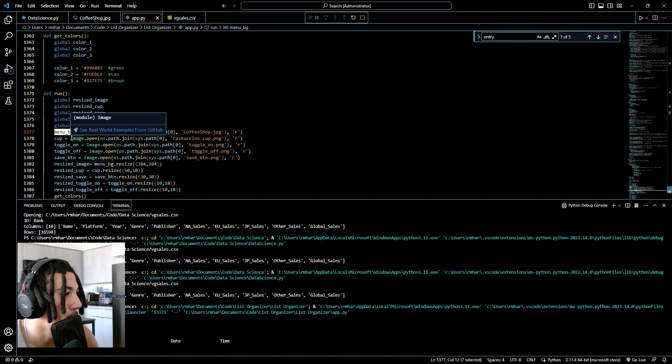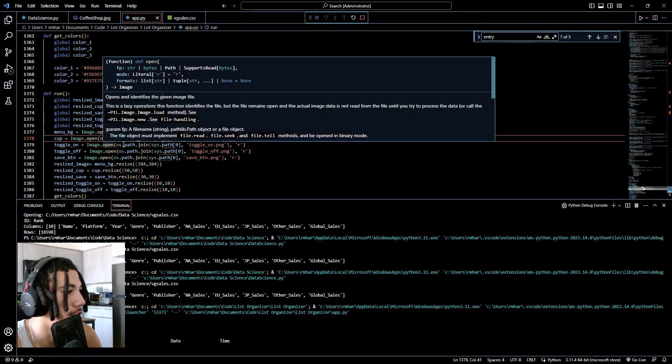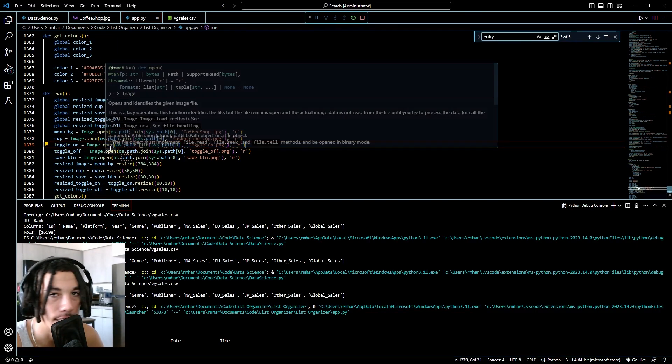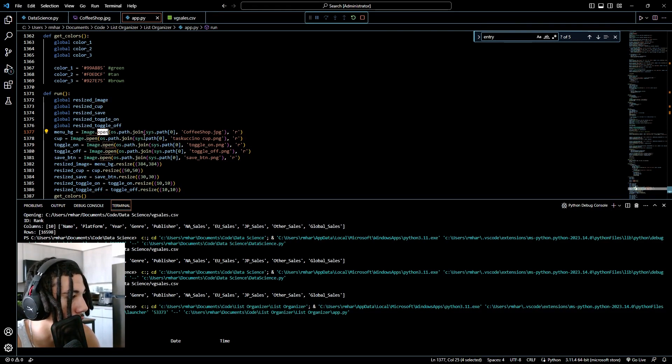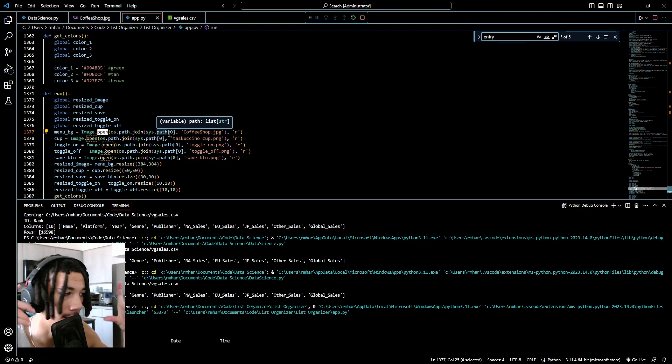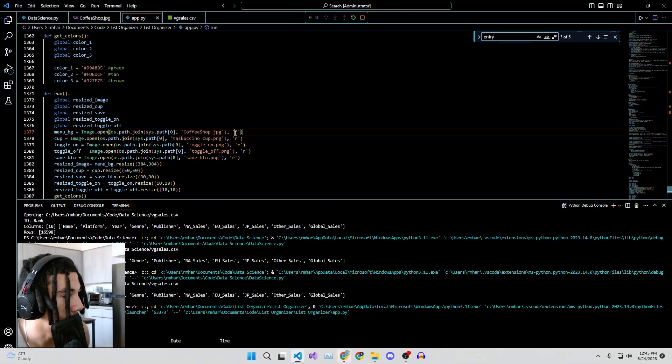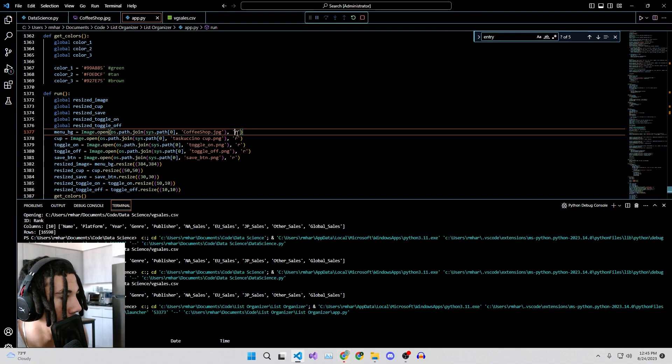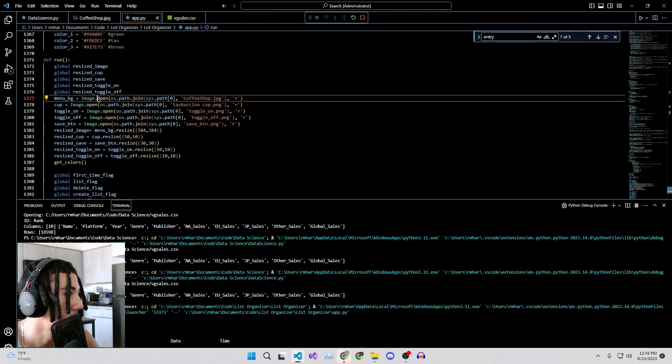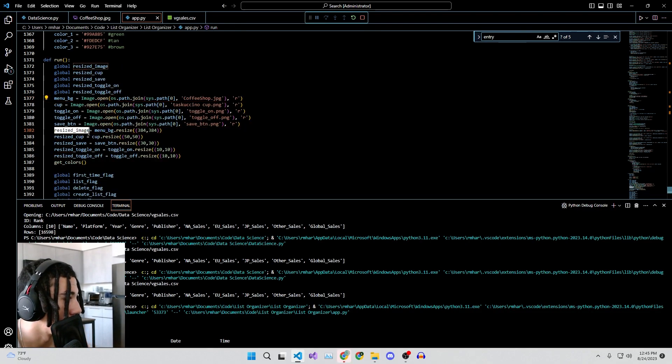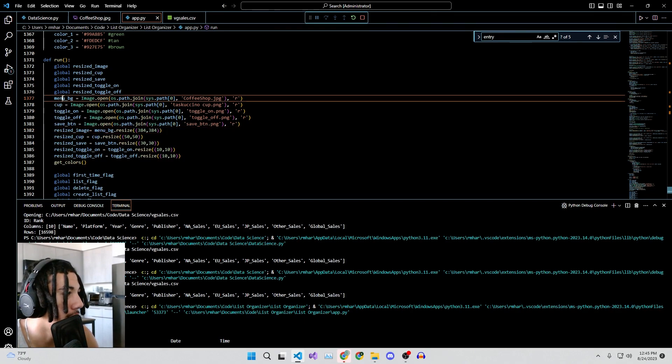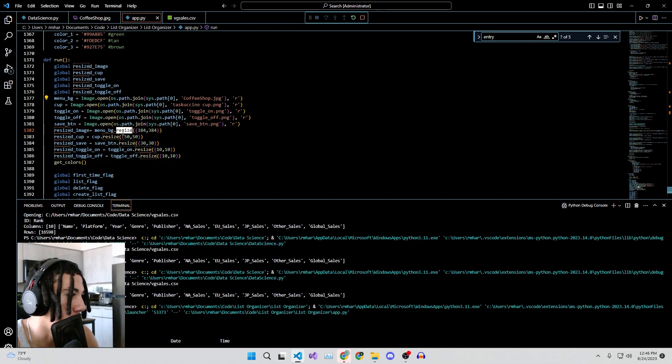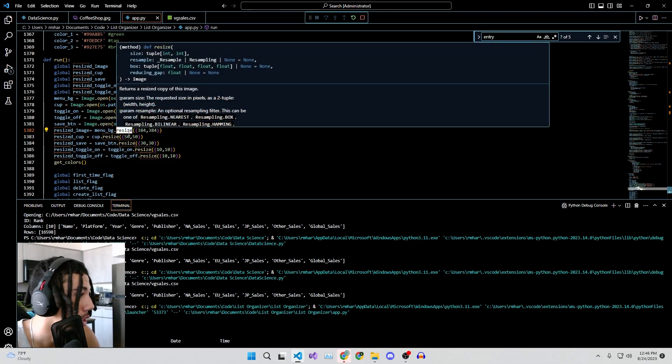Now getting into the programming. Menu BG is our menu background, that's the coffee shop dot JPEG right here. And the way that I did it, the caveman way I did it, is image dot open, OS dot path dot join, sys path, and then in brackets zero. What this does is it'll look for this name in the directory that your Python file is in and it's going to open it for reading. The last parameter R is for reading purposes only. No writing, so it can't change the file, it can only read it. Once we have image dot opened our file, I resized it by doing resized image equals menu BG dot resize. Because once you have this as an image variable, you can just use the resize method and change the dimensions of your image. I made it 384 by 384. I also made this resized image a global variable so that I can use it in my other function.